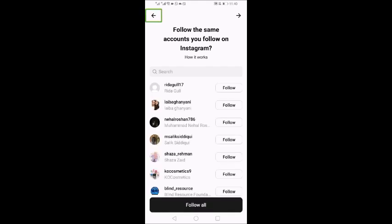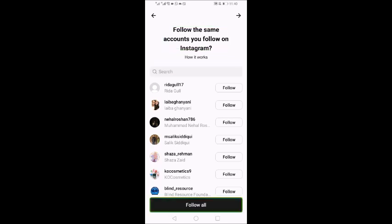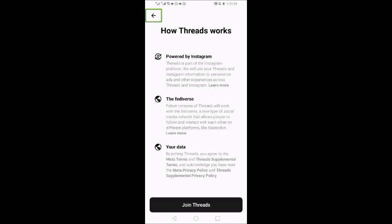There is a Continue button at the bottom left corner. I will double tap. Let's see what we have: Follow the same accounts you follow on Instagram. There is a search edit box, a Follow All button, and a list of accounts. You can also search and follow individually.